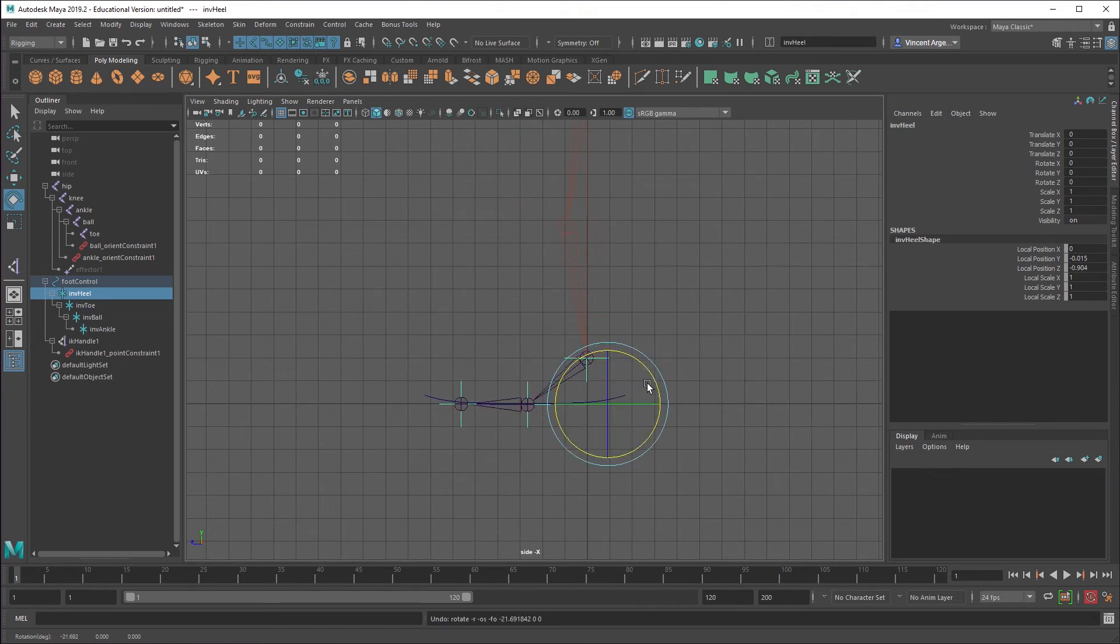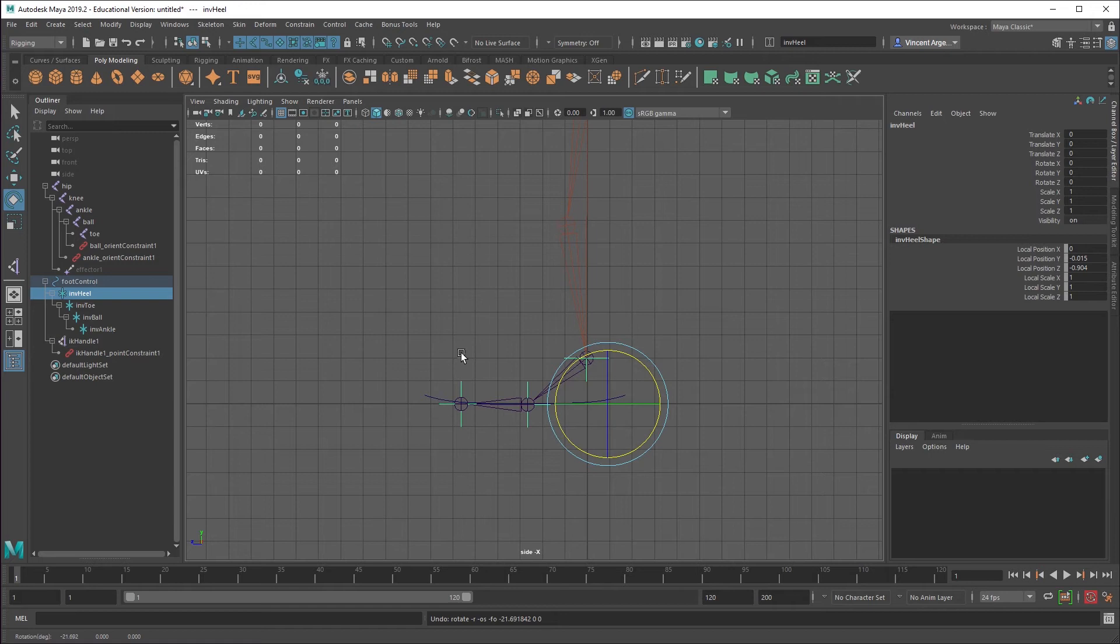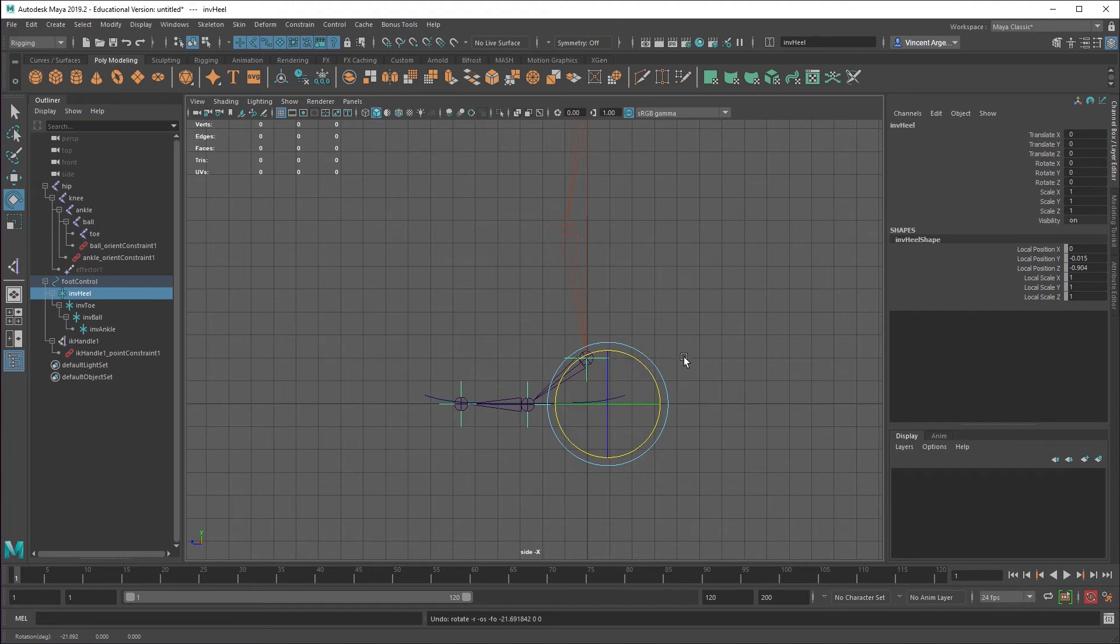So that gets you basically everything you need. You can go ahead and animate just like this. It's just a little clumsy because you have these locators that you would have to grab and move. And most of the time it's just easier to have that all condensed onto a single control.